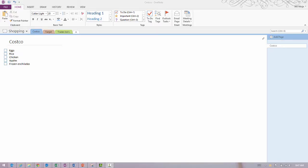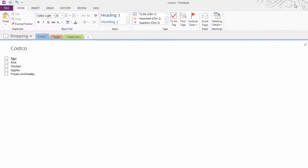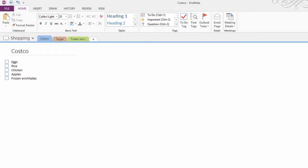So what I've done here is in my desktop version, my 2013 version of OneNote, I've created a shopping notebook and I put sections in the notebook for the different stores that I want to shop at.